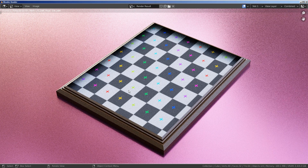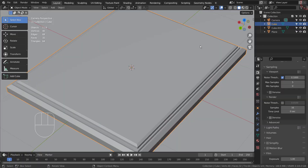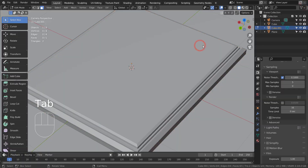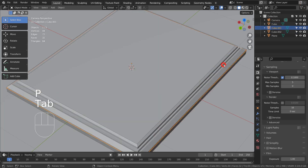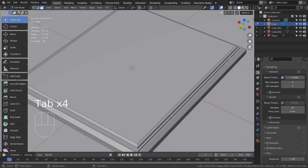That looks good, but we need to extrude the top edge loop downward to avoid creating dark spots in the grid material. I'll separate this face by typing P, select the frame mesh, go to Edit Mode, select the top edge loop, and type E to extrude downward.